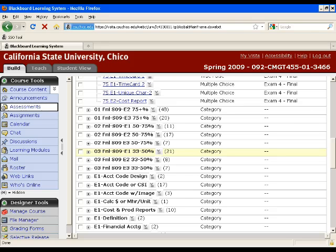Within the department of construction management — and if you know Chico State, that's about over 700 majors — we're making more and more transitions to this.